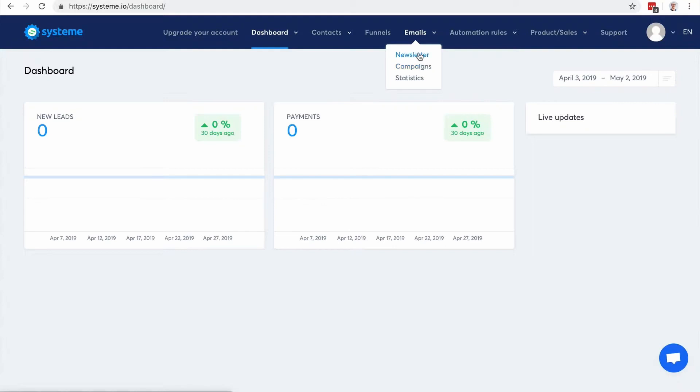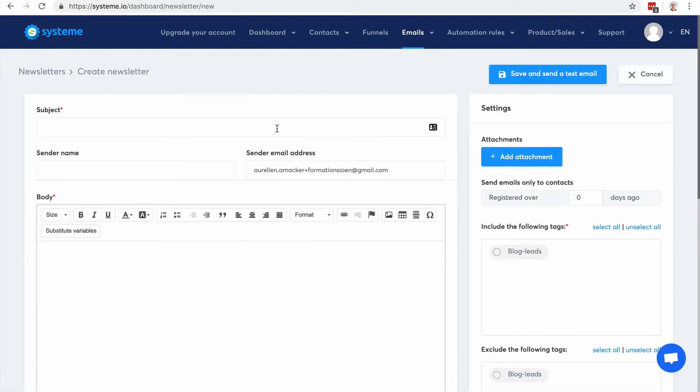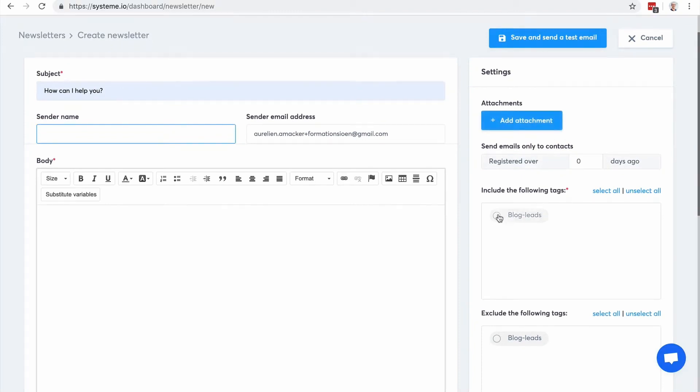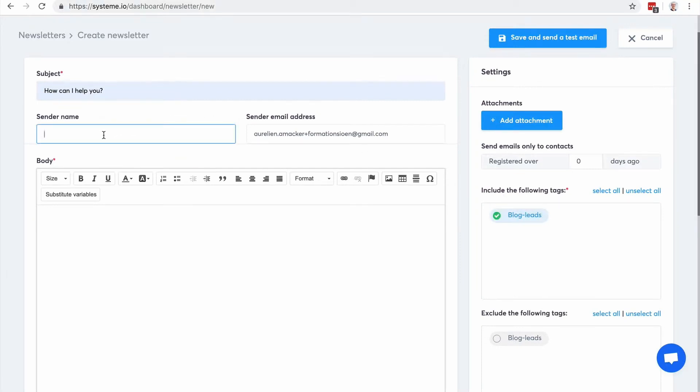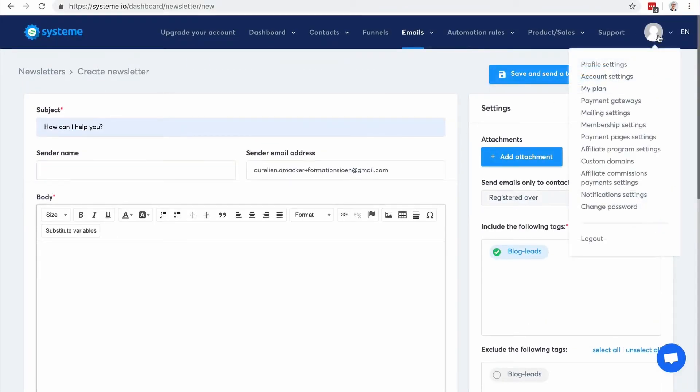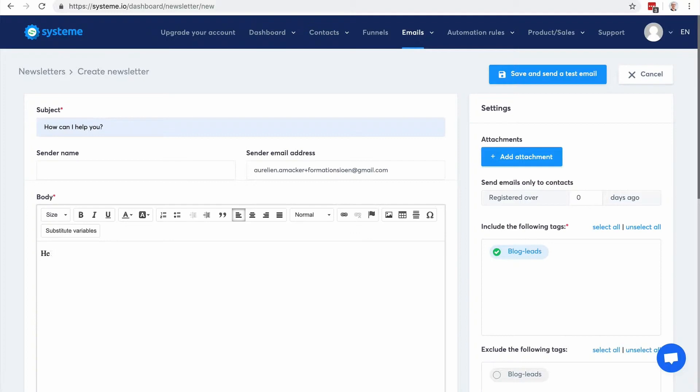So let's go to newsletters. They're going to be like the emails that you're going to send manually to your list. So I'm going to go here, I'm going to choose the tags I want to send the email to. So here you can change your sender name, the sender email address, and these default settings you can change in the mailing settings item menu here. So here you can type in your text like hello, hi there, I would like to blah, blah, blah. And you can type in your text.